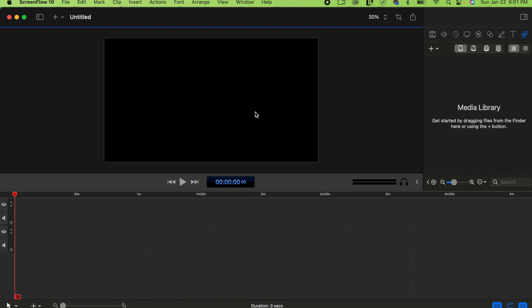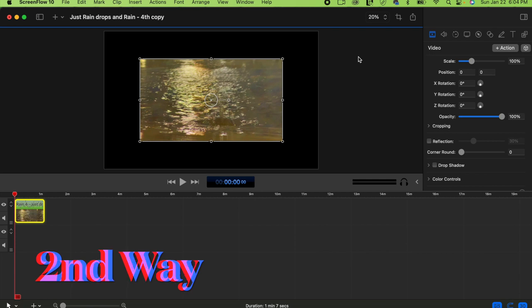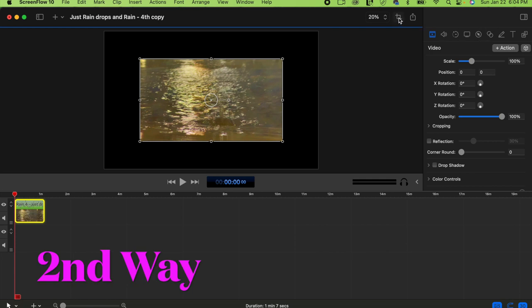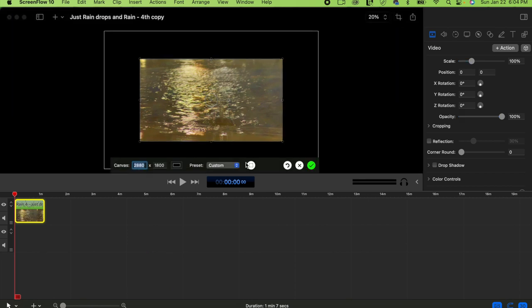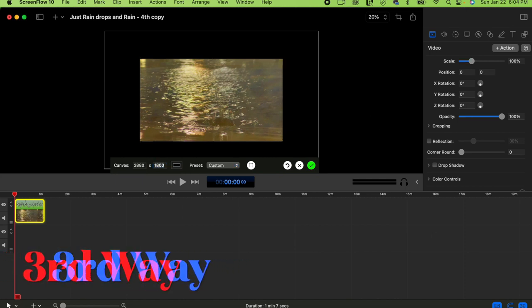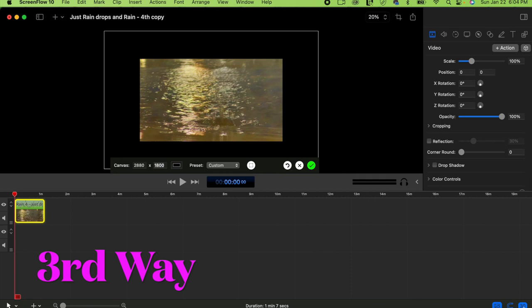The second way: there's an arrow next to the zoom percentage at the top. You can see it currently shows 1800, which is why the exported video still had a black border. You need to change that to 1920 by 1080. That's the second way.